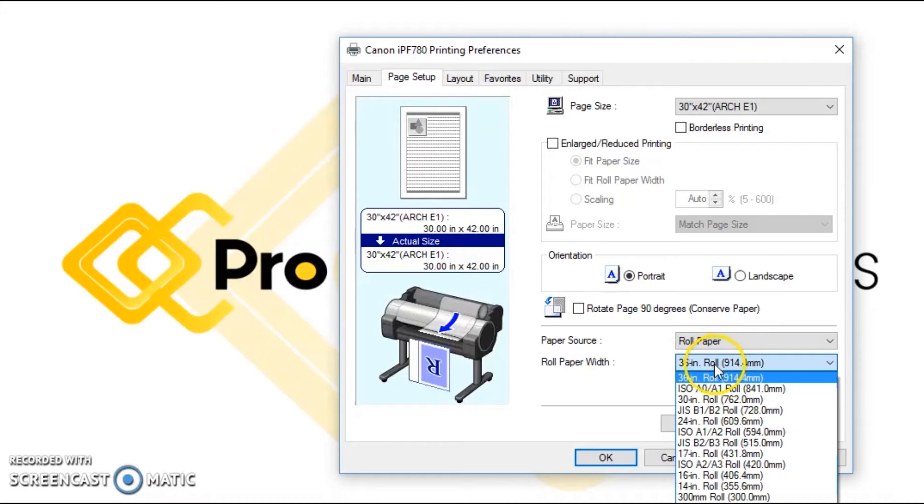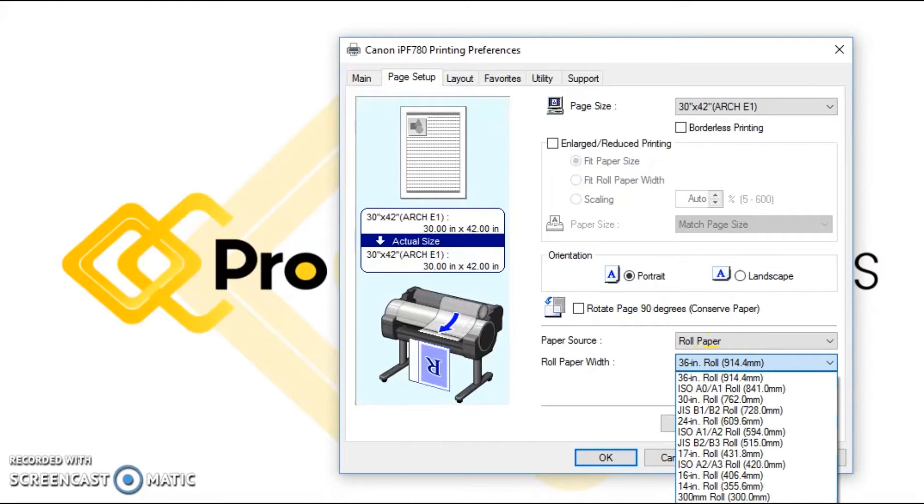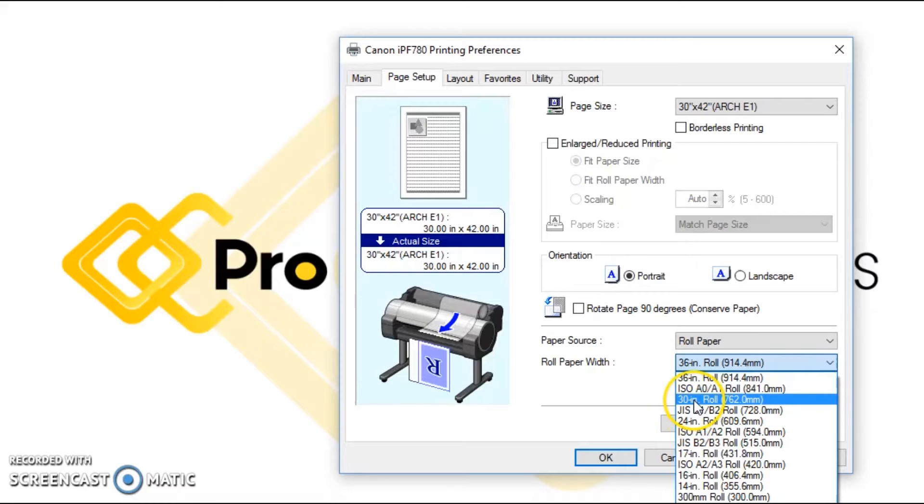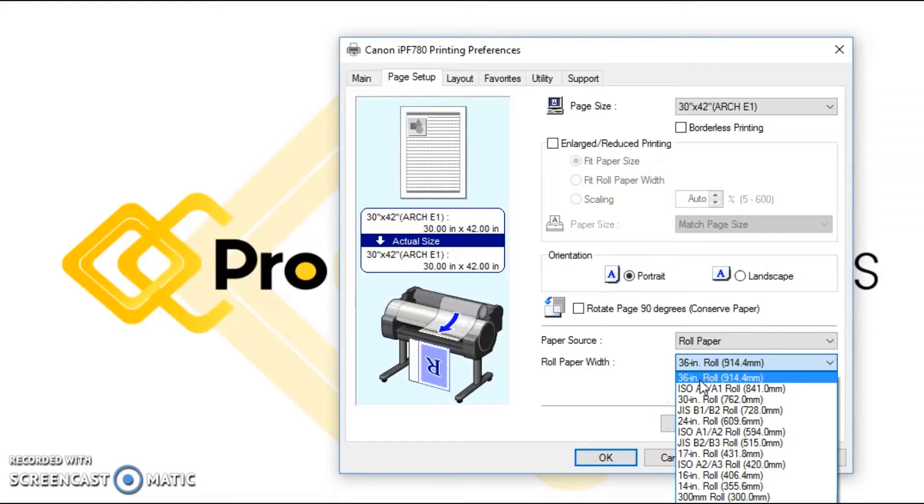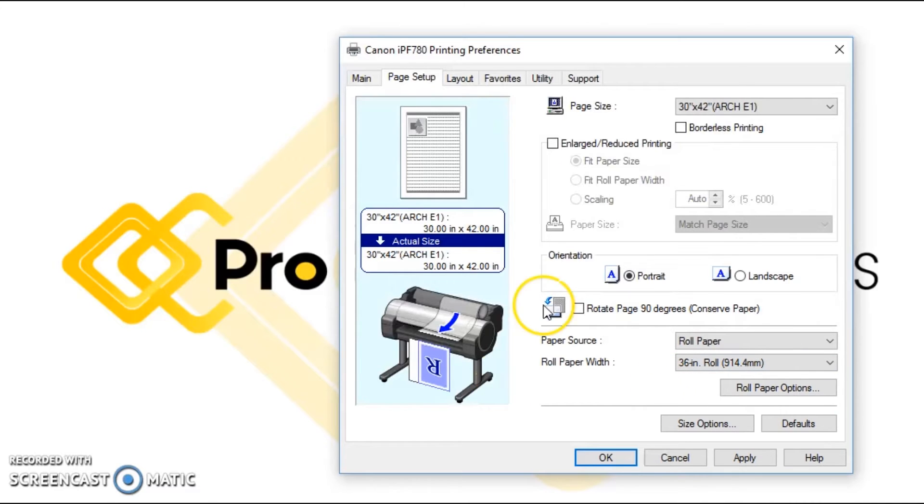All the way up, you can see we've got 10, 14, 16, 17, 24, 30, 36. There will be an option for 42, 54, 60 in there as well on the larger models.